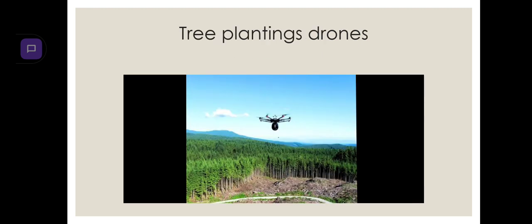Seventh one, Tree Planting Drones. Tree planting drones will find a perfect place to plant trees and can plant the seeds on its own. And it provides water to seeds.